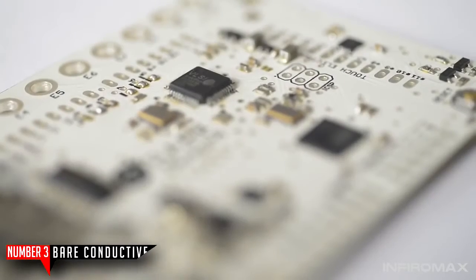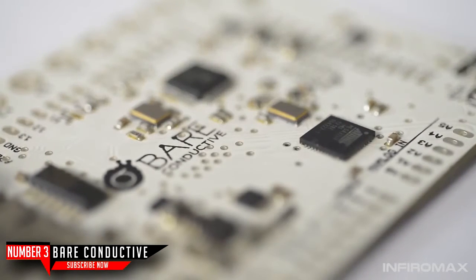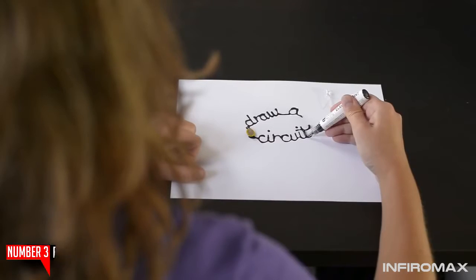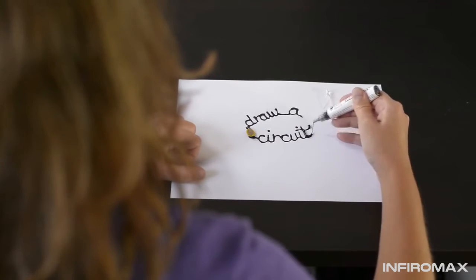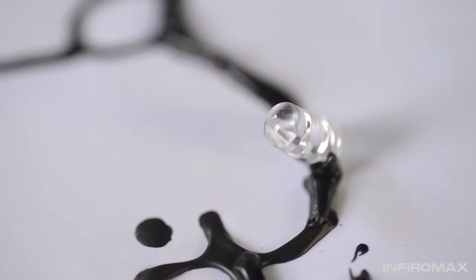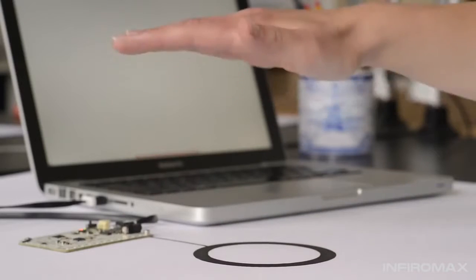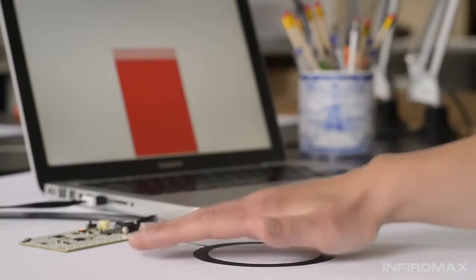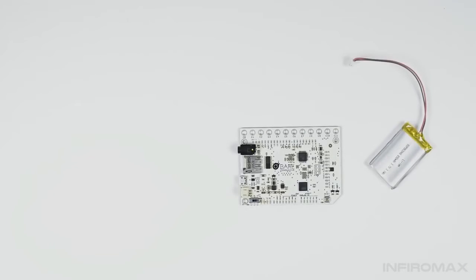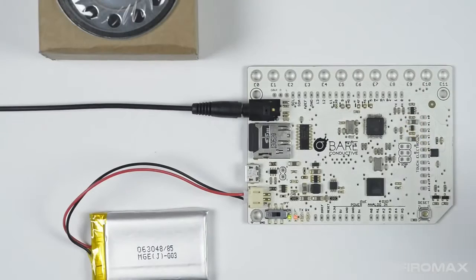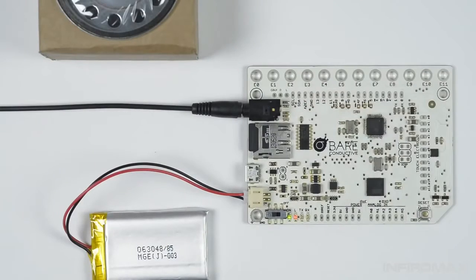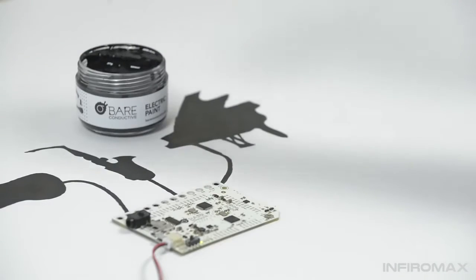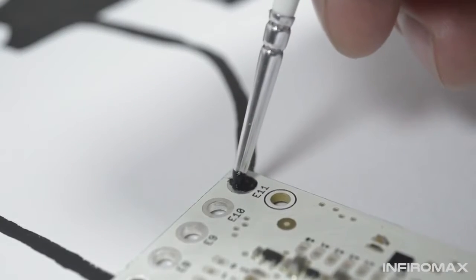The Touch Board. The company was founded around our electric paint. We've seen this material used in some amazing ways, but its most incredible application so far has been its use as a sensor. To get started, all that you need is a battery, a speaker, an SD card, and a Touch Board. Connect a bit of our electric paint to the board and you'll have an instrument.